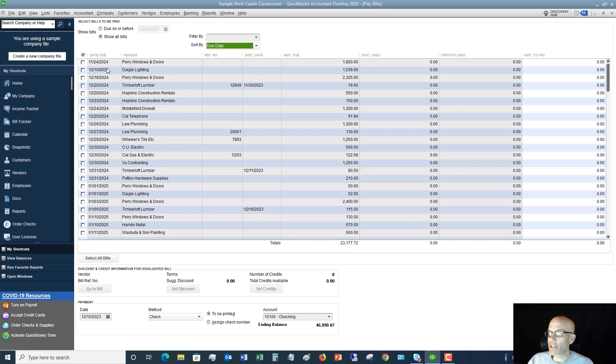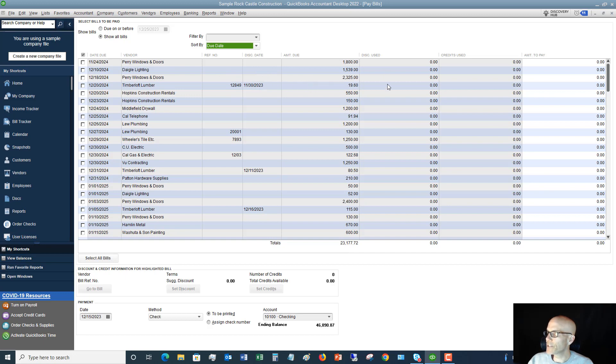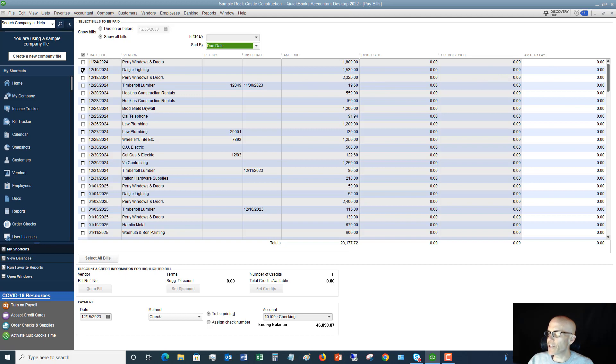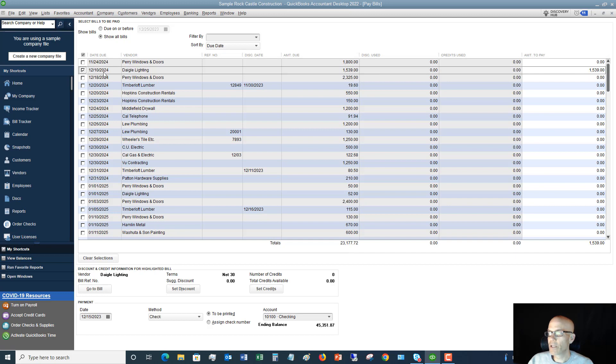Down here you're going to see a listing of all the bills, the bill number, invoice that they call it a reference number, there's a discount date if you get a discount, amount due, discount used, credits, and then the amount to pay. So you'll see here, if I place a check mark under Daigle Lighting, it's going to carry over the 1539 over to 1539 over here for the amount to pay. So let me uncheck that and show you the rest of the bills screen here.